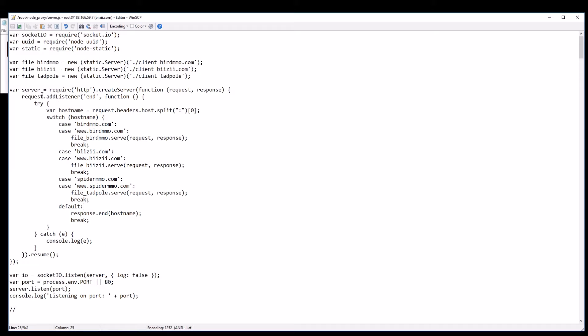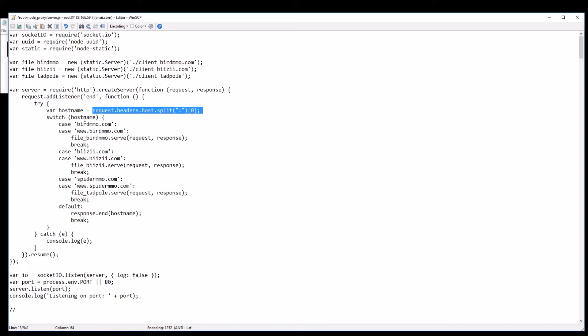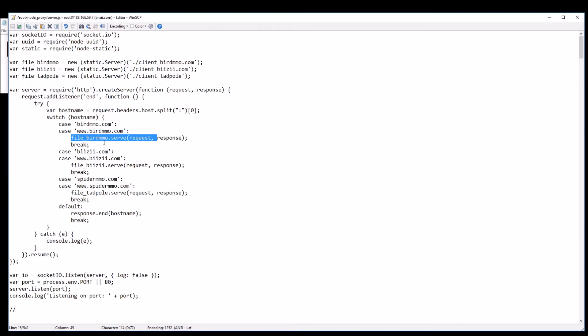What it does is when you visit the root Node.js that I have here, it will take the host name from the request headers then do a simple switch case on it and whatever I've typed in it will serve a particular variable that I've created up here.